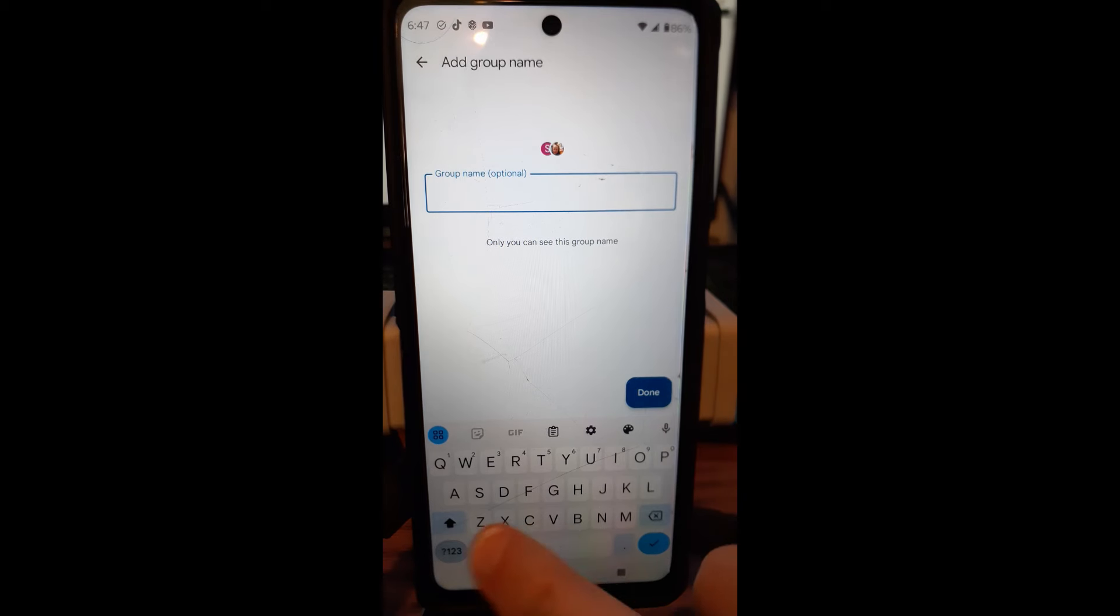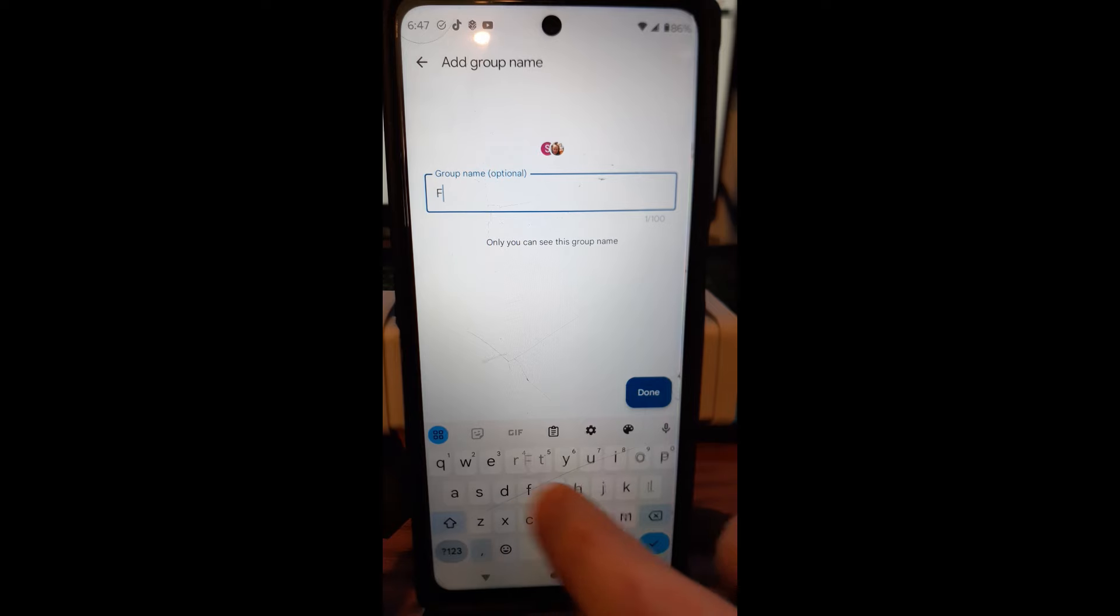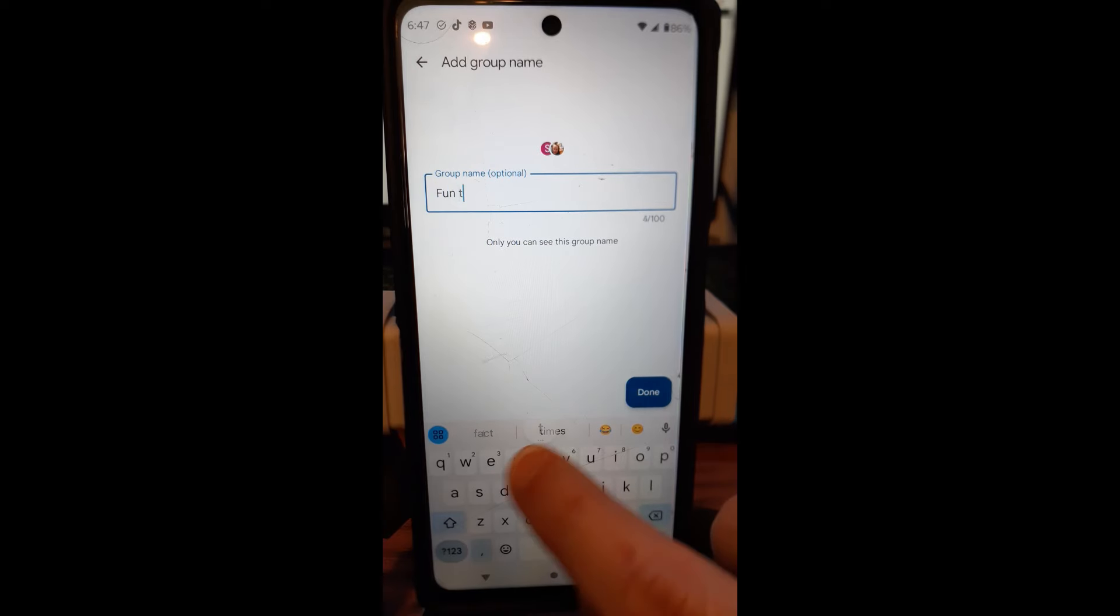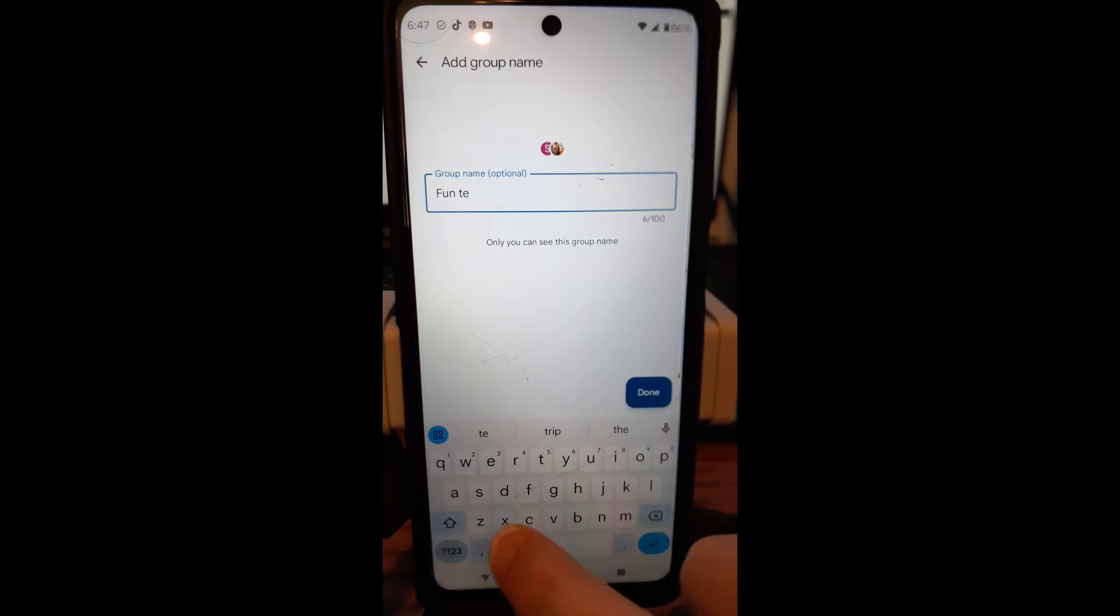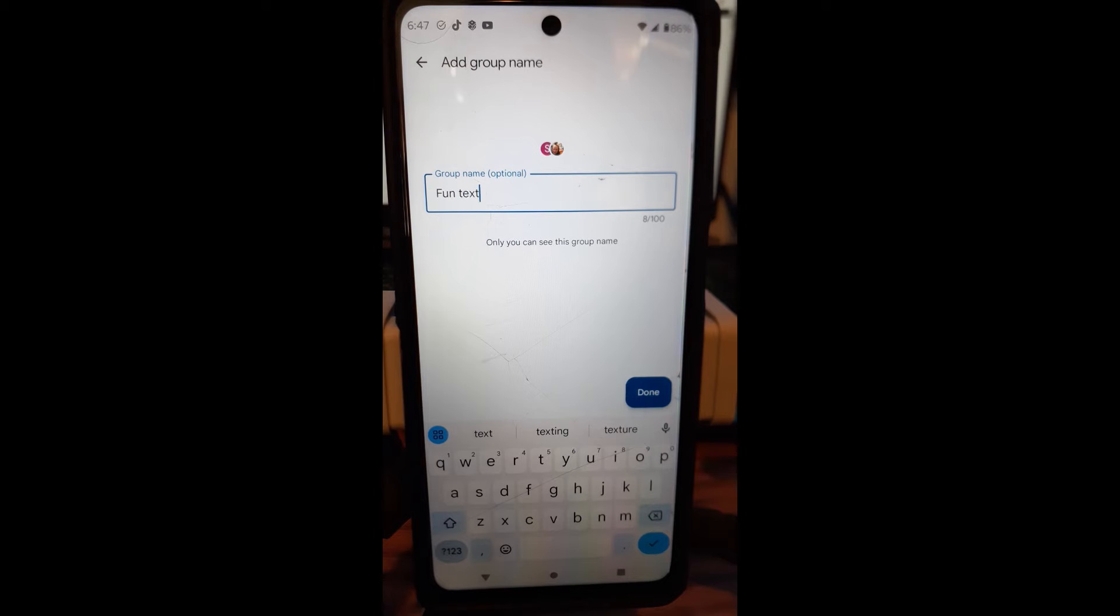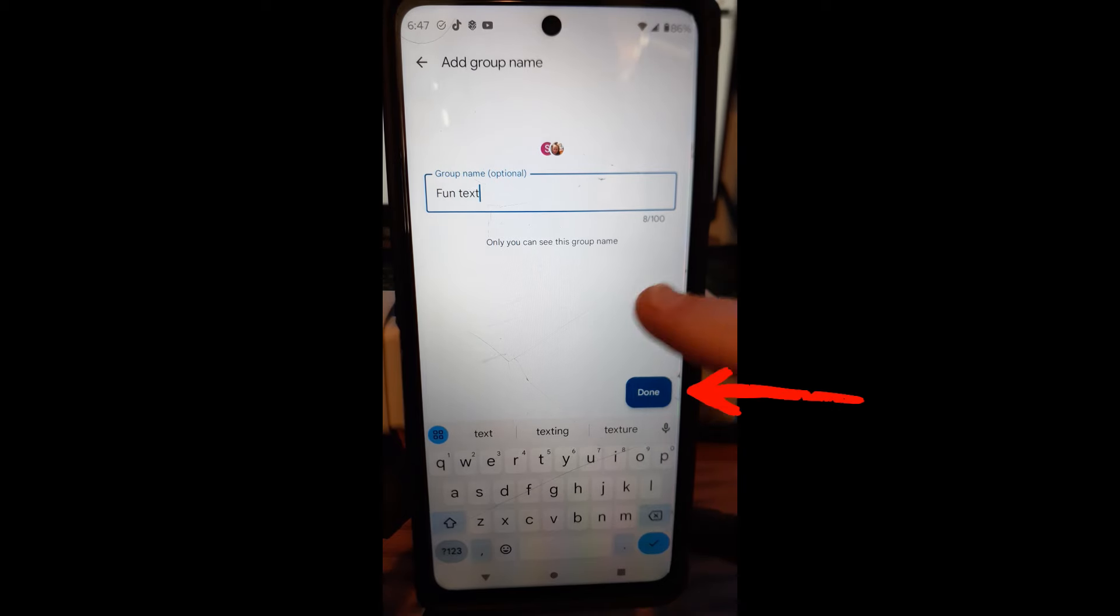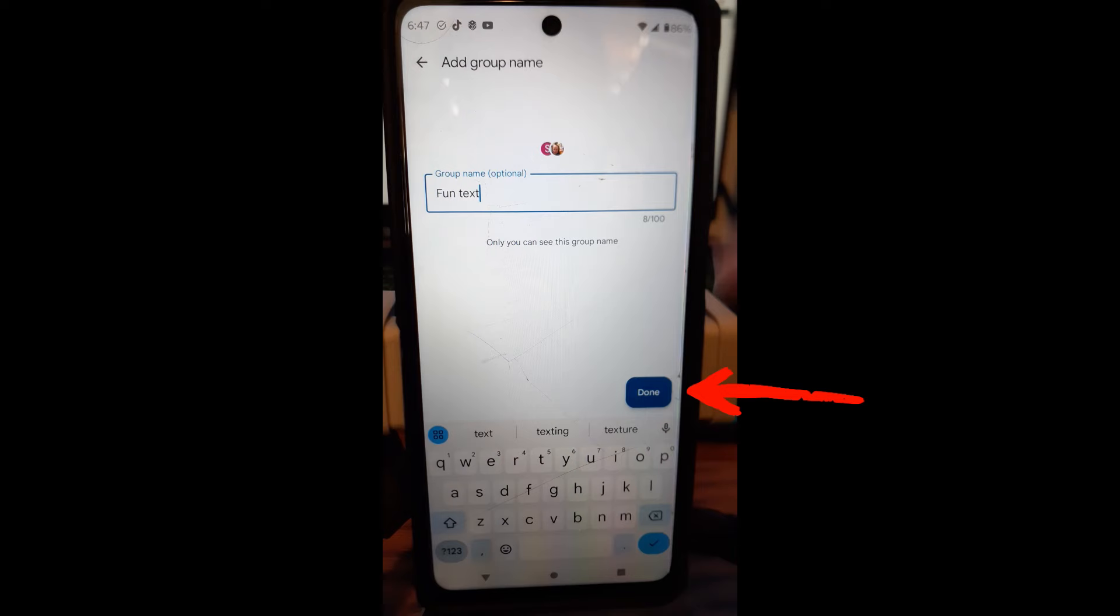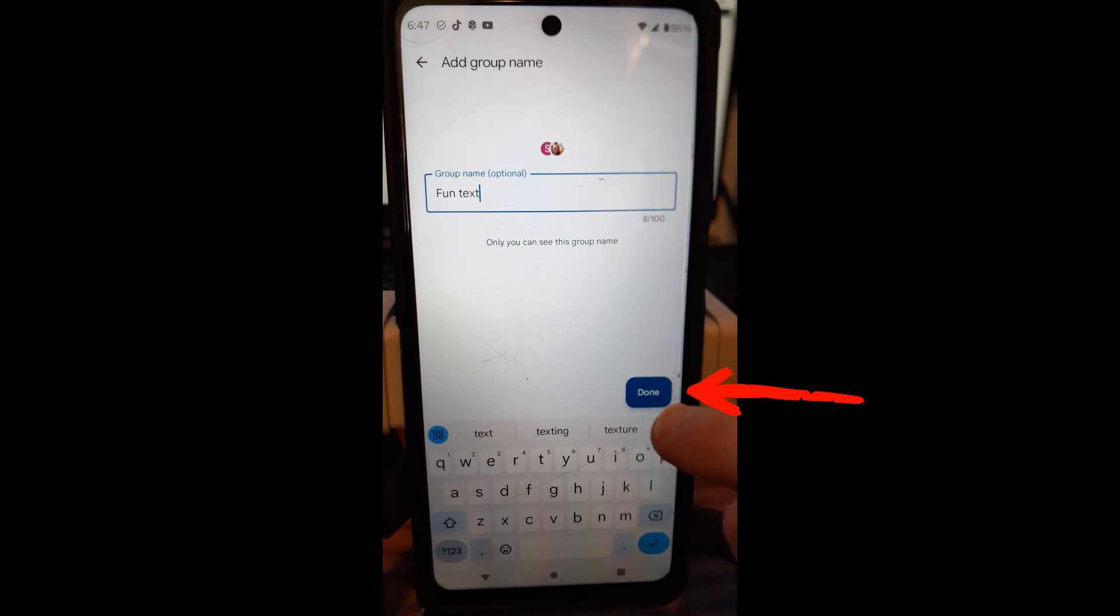I'm going to say Fun Text. That's what we're going to call that. So I name it Fun Text so I know what it's about. That's the way you can identify it. So when you do your name, type your name in there. Just tap on the box and type it in. And then you tap Done down here.